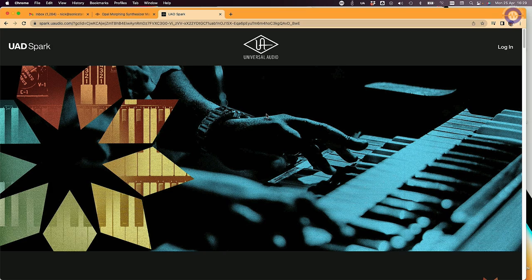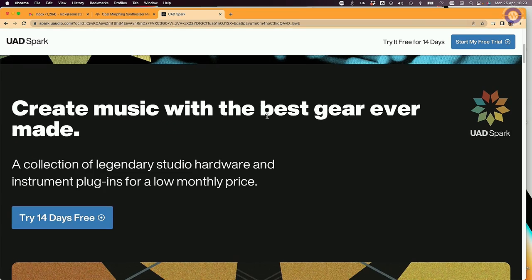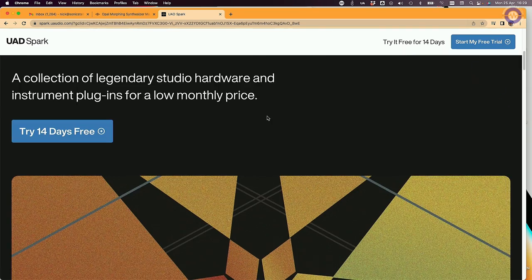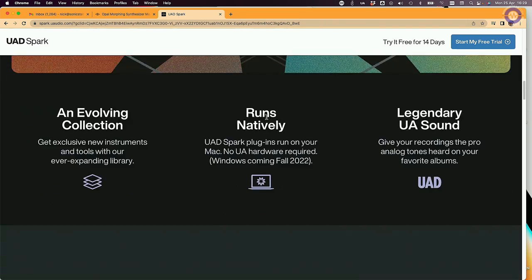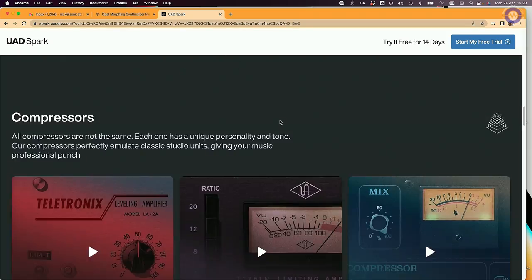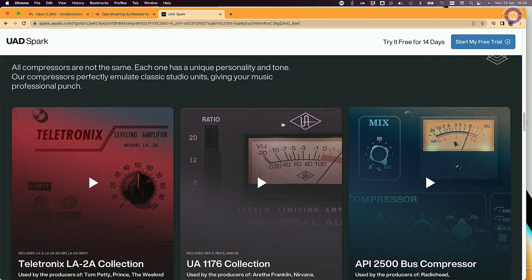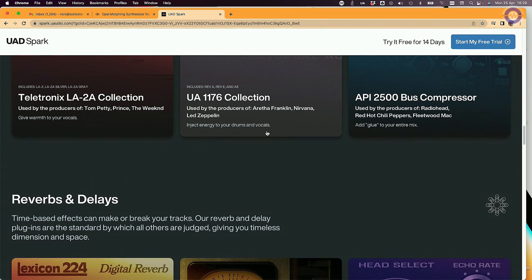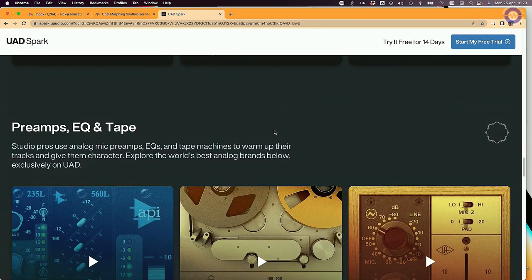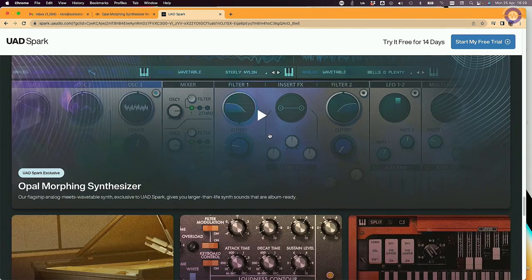This is part of the Spark collection, which is a curated set of plugins based on a subscription. It includes plugins and instruments, compressors, classic bread-and-butter stuff, reverbs and delays, preamps, EQ, tape, and also some instruments.